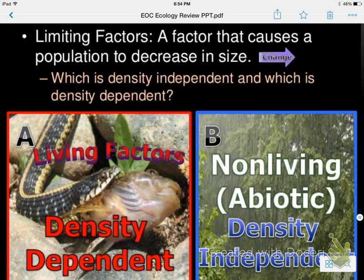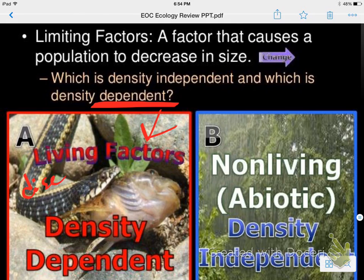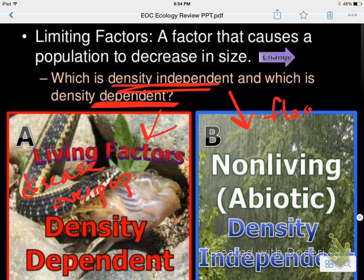Limiting factors are things that cause a population to decrease or change in size. There are density-dependent and density-independent factors. Density-dependent factors depend on the population — things like disease or overpopulation, which are usually related to living things. Density-independent means it doesn't matter how many are living there — flood, tornado, fire. Whether there are five rabbits in the forest or fifty, they're all going to be affected.